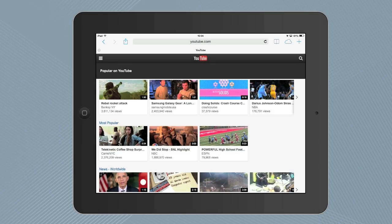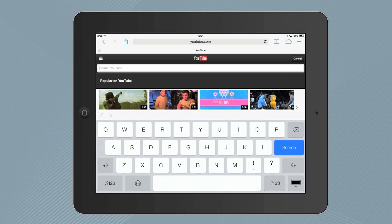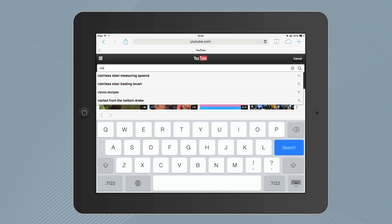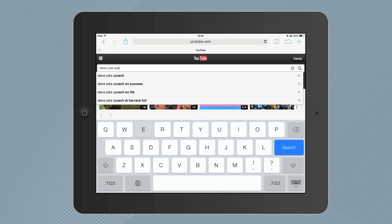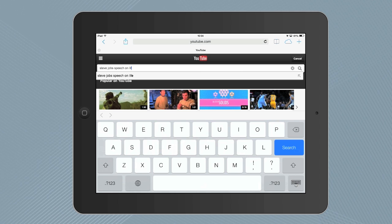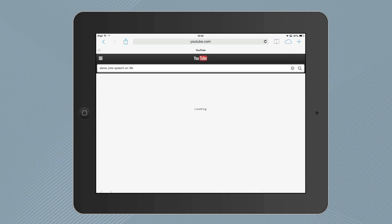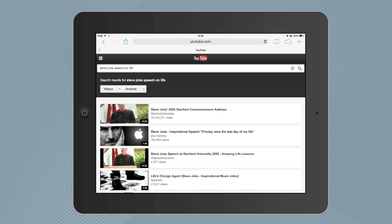So here's that little trick. I'm inside Safari and I've opened the YouTube website. This trick only works inside Safari and not inside the official YouTube app. Now let's search for a popular speech of Steve Jobs that he delivered at Stanford University.